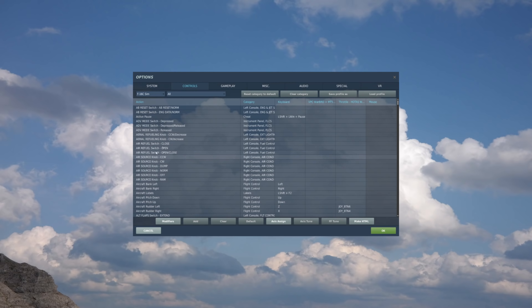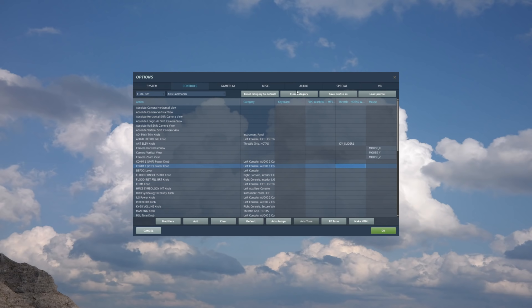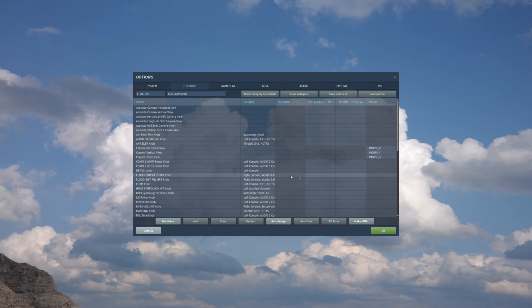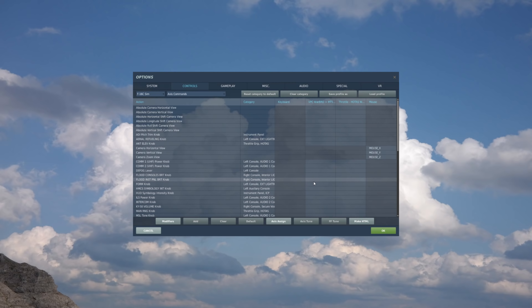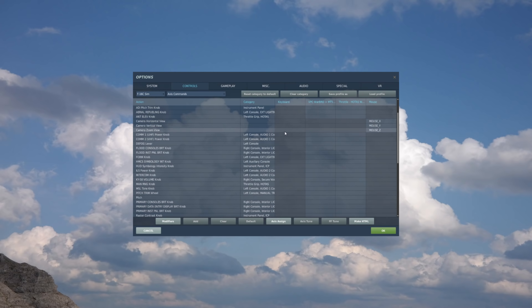And once we do that, let's go take a look at the setups now. First, we'll go to axes commands. And these are commands that are not single presses on a hat, a keyboard, and so on. Let's go ahead and first clear these out so I can do these from scratch for you. Okay, so first, let's do the primary ones. Of course, we have the different functions listed here on the left side, the category, and then the input device, the three columns here for keyboard. This is my stick, and this is my throttle.